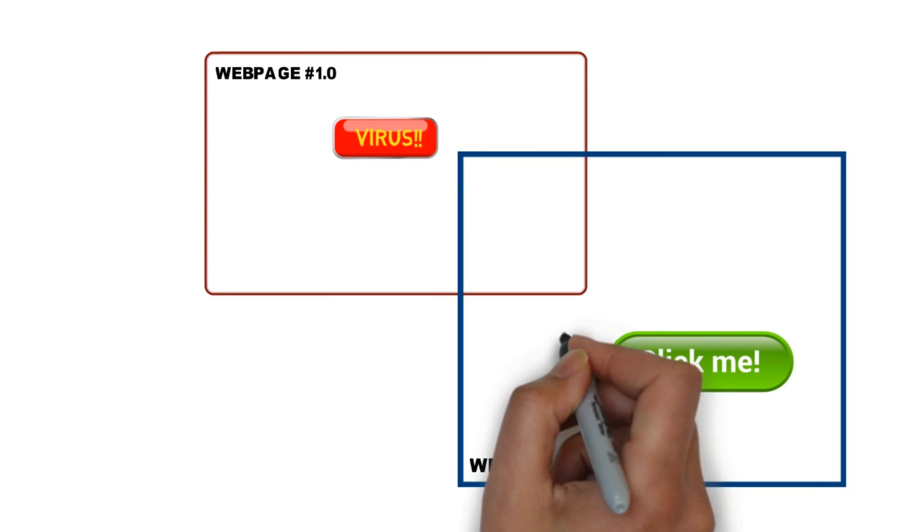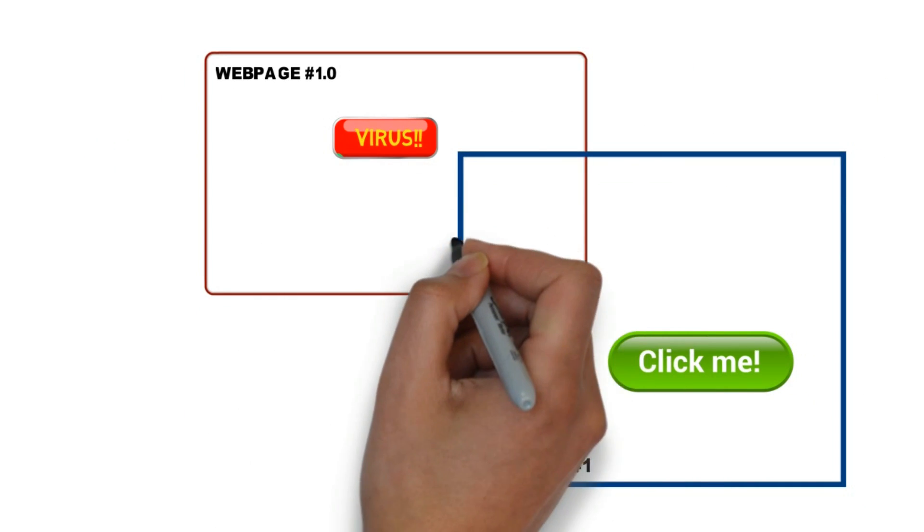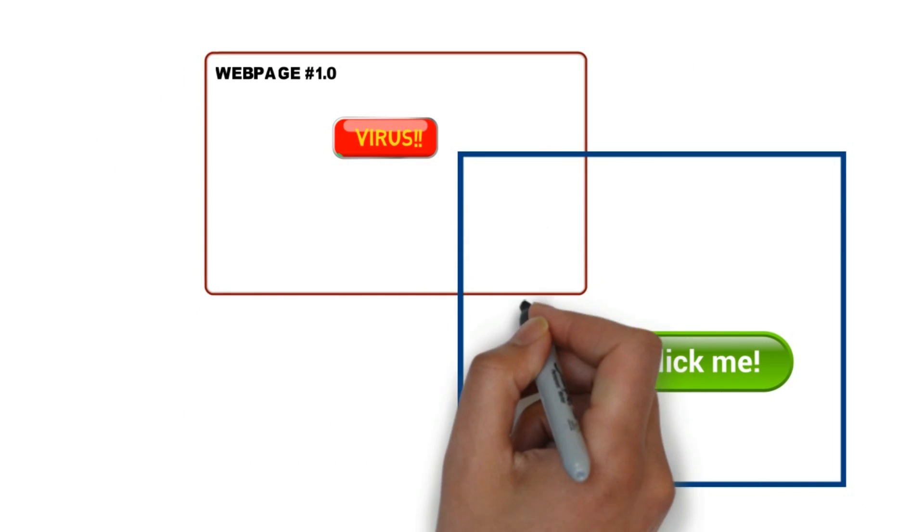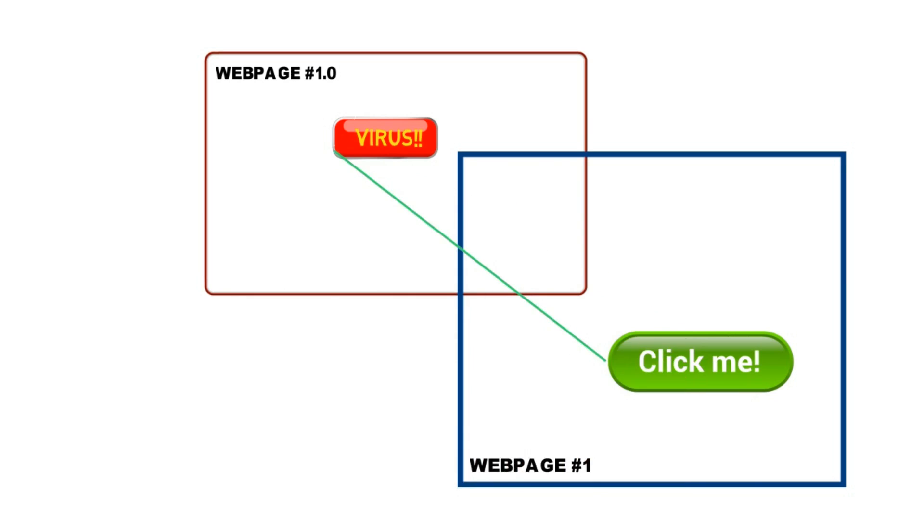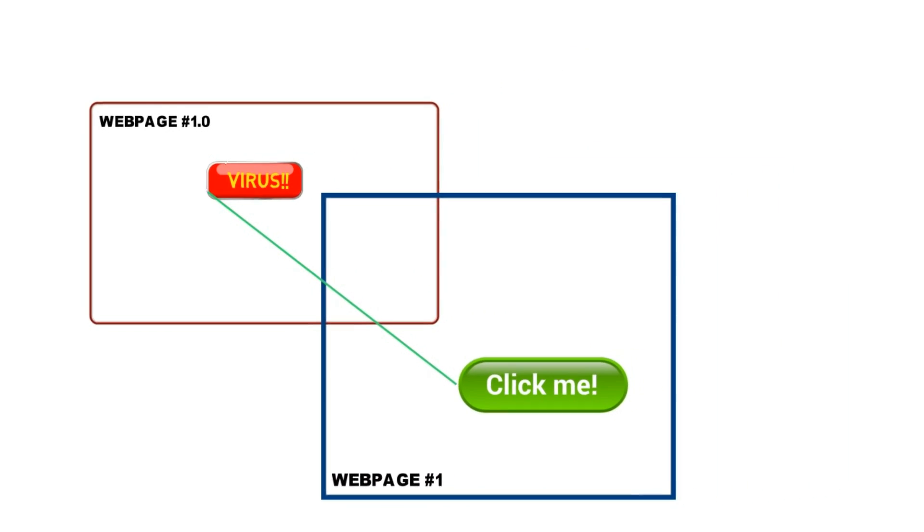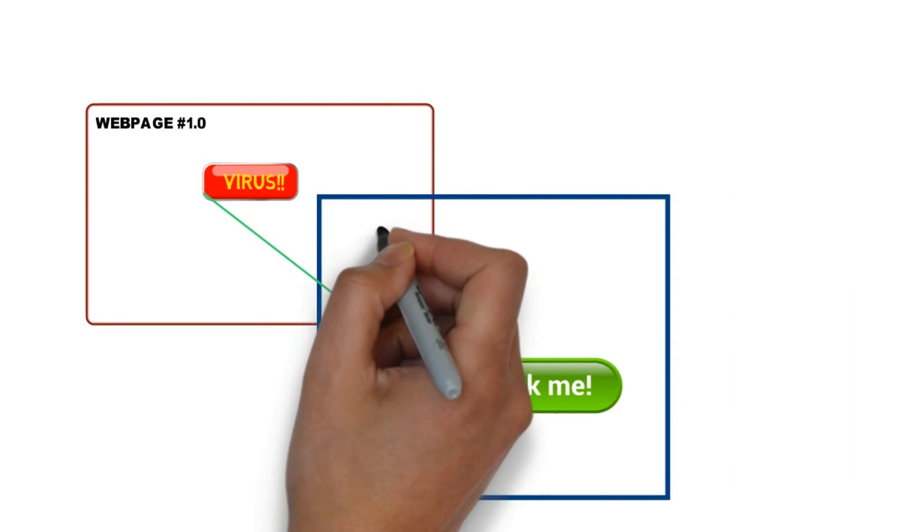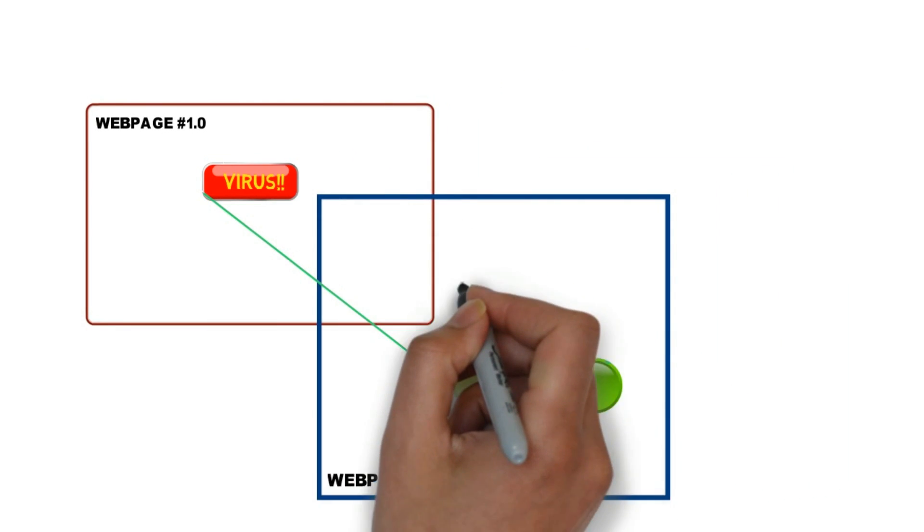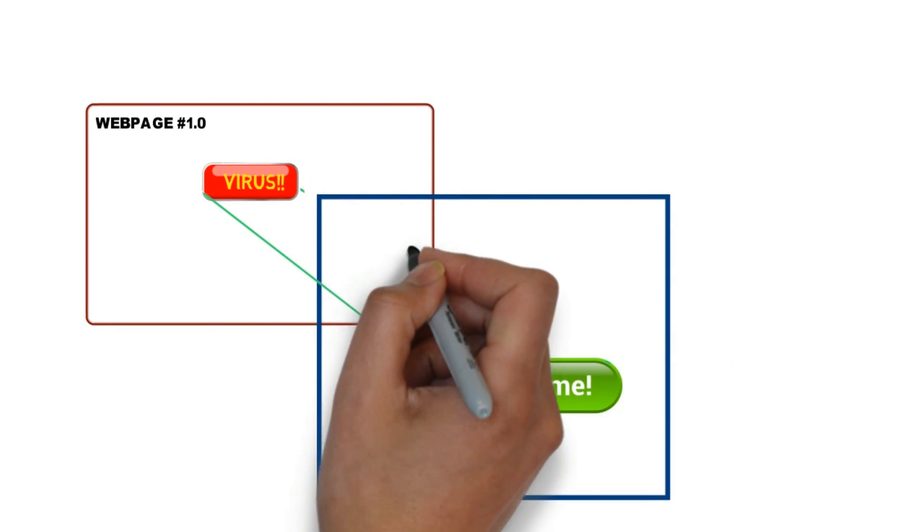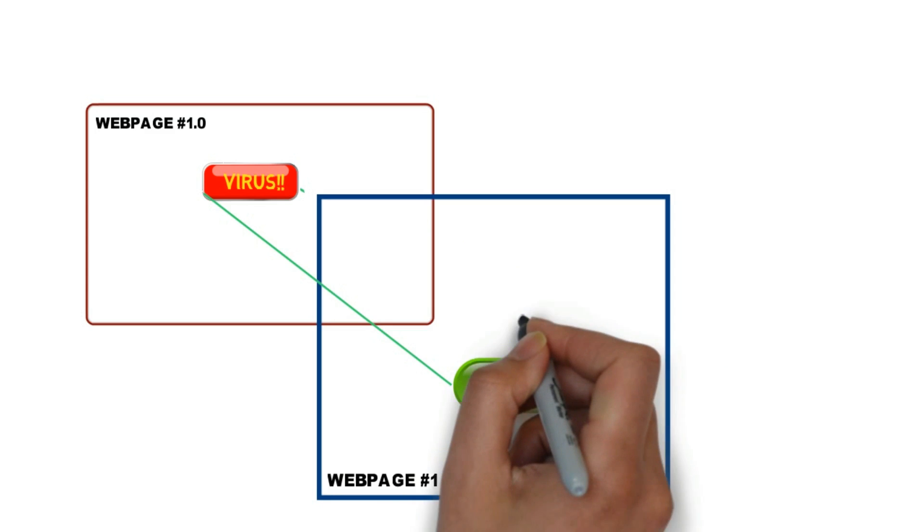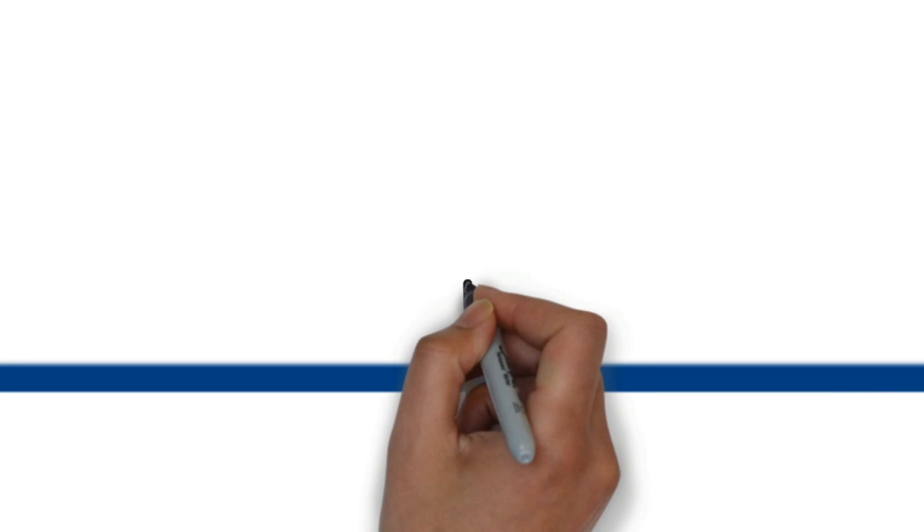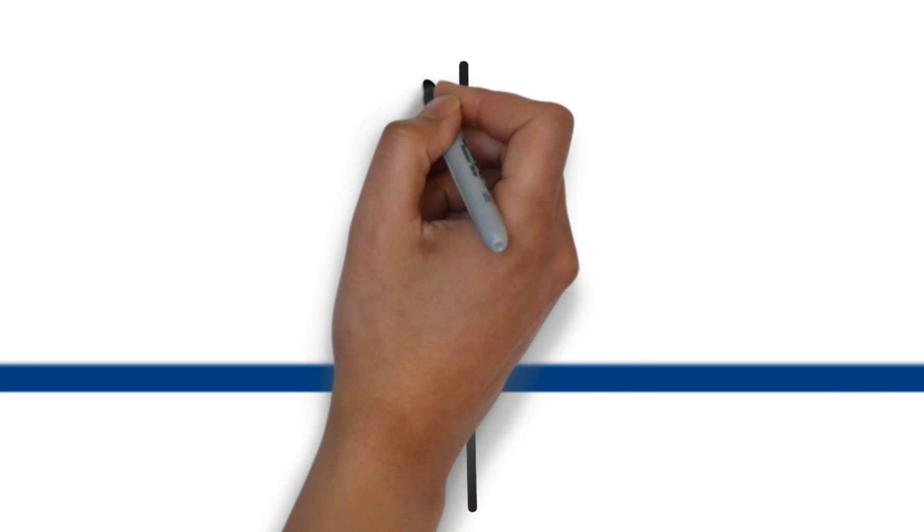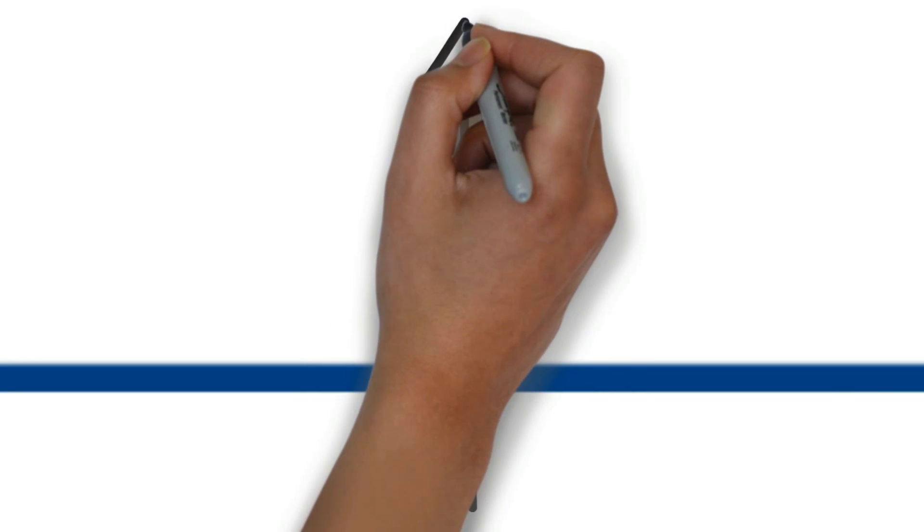Now what hackers do is, they exploit this function of the iframe tag. They create several transparent or opaque layers on a website. They usually do this over ads. Let me tell you how it's done.